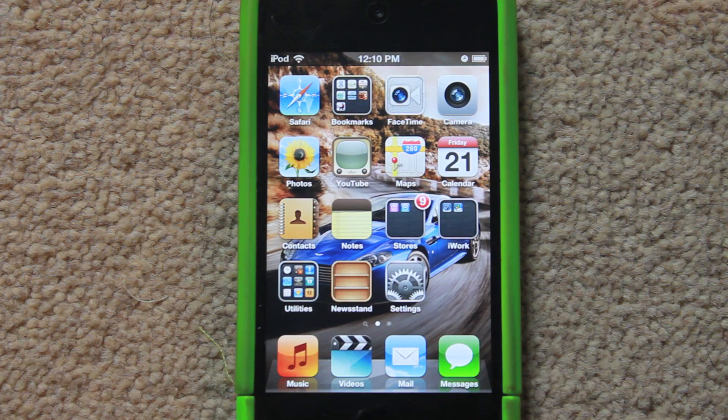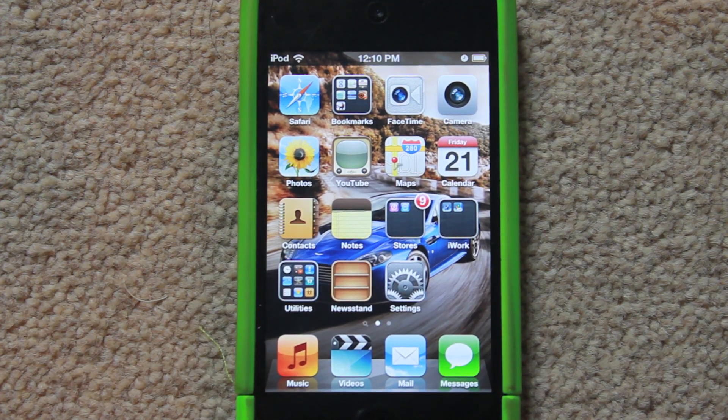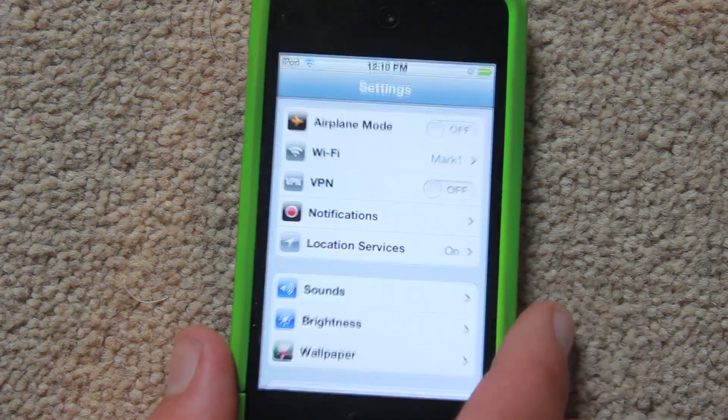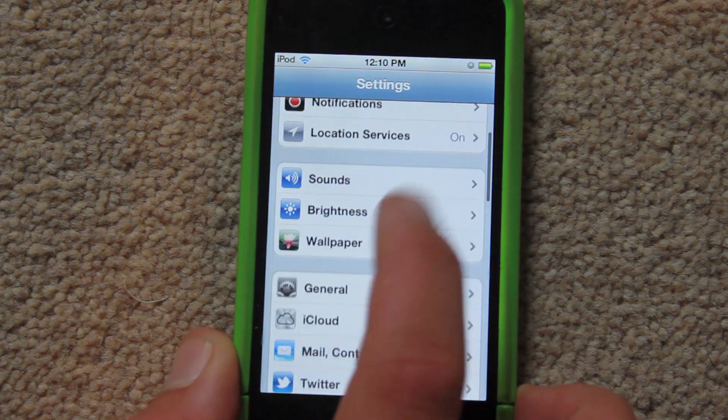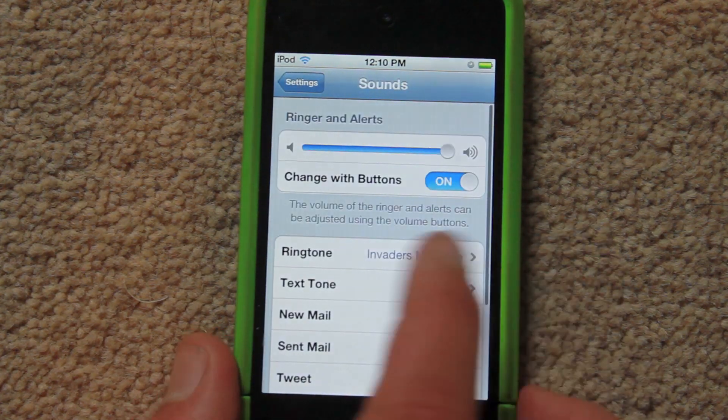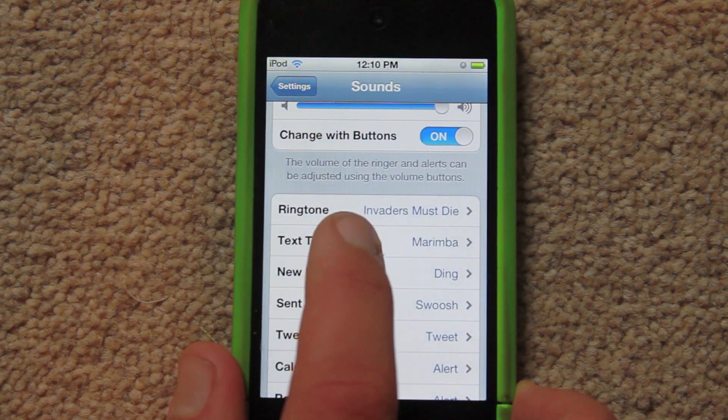Hey guys, once your iPod or iPhone is finished syncing, what you're going to want to do is go to Settings and then scroll down to Sounds and click on Text Tone.